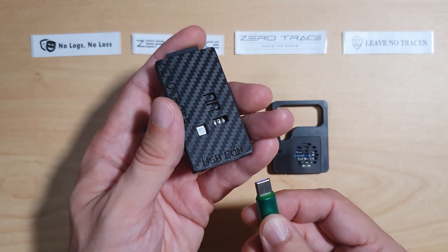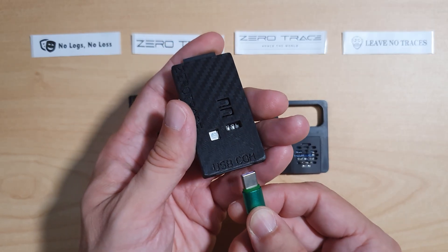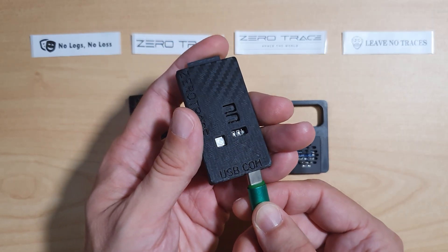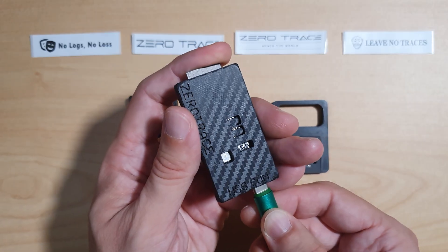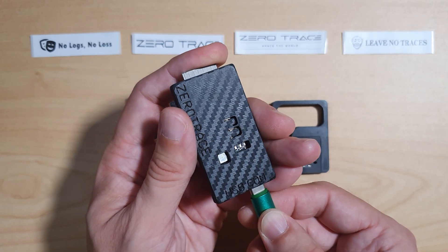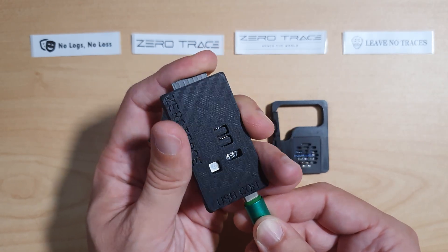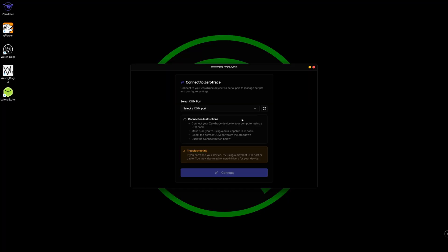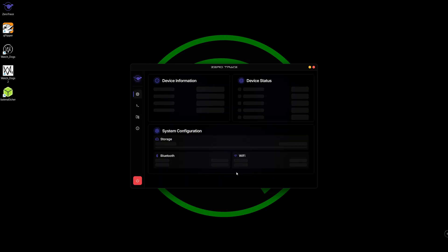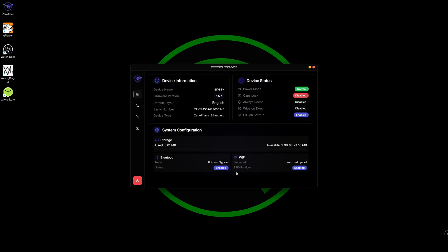We're going to plug in our ZeroTrace device into the COM port. As you can see on screen, if I refresh I can select COM6, so I connect and here we have our device information.